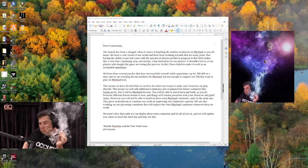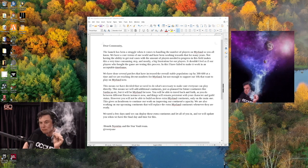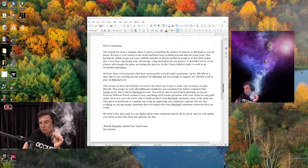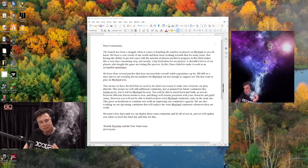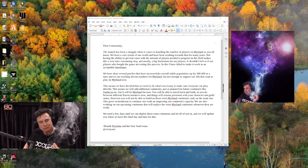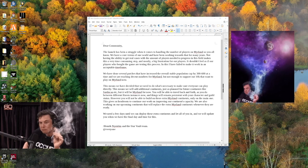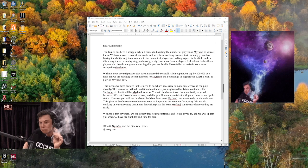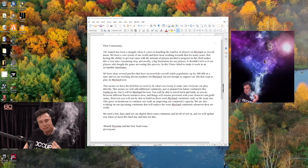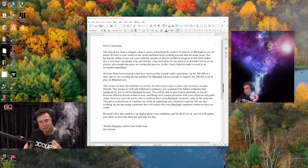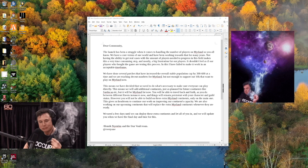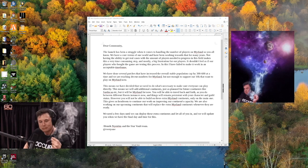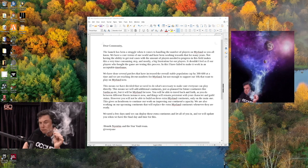We have done several patches that have increased the overall stable population cap by 300 to 600 at a time, and we are reaching decent numbers for Mirland, but not enough to support our 10k that want to play on Mirland now.